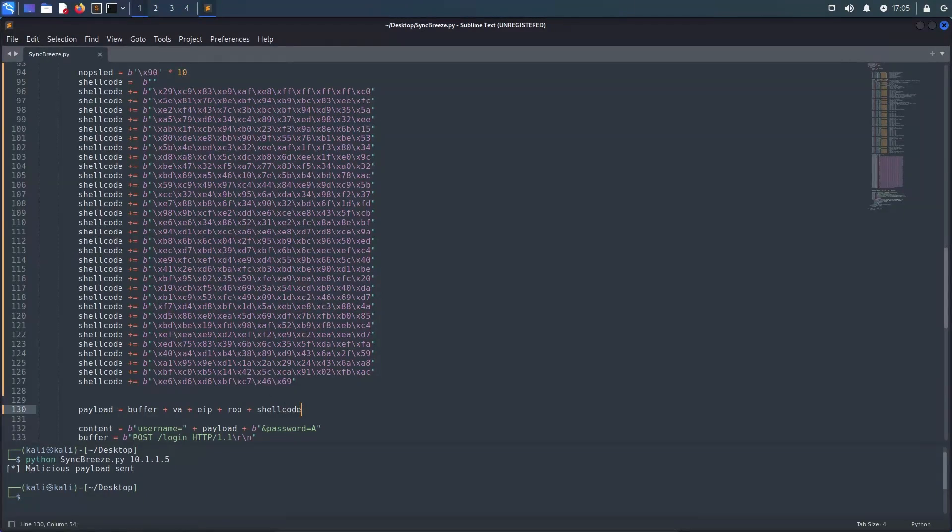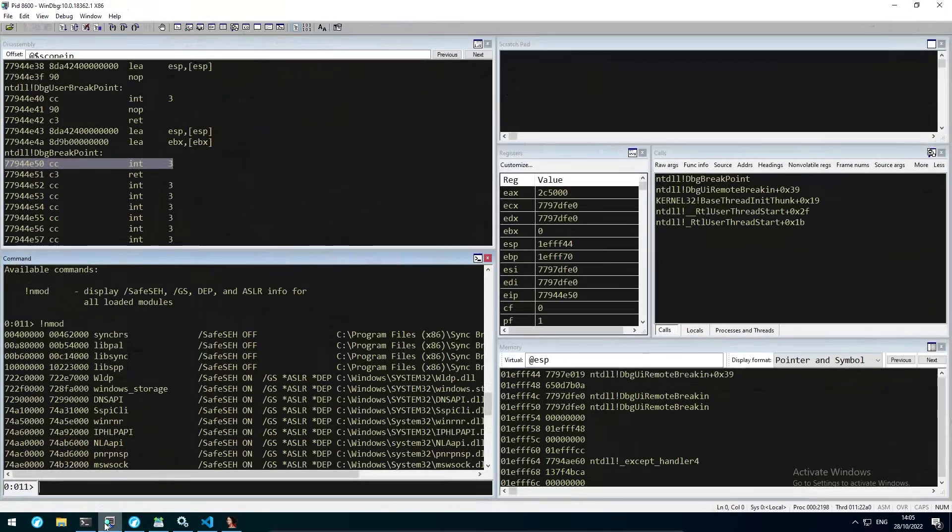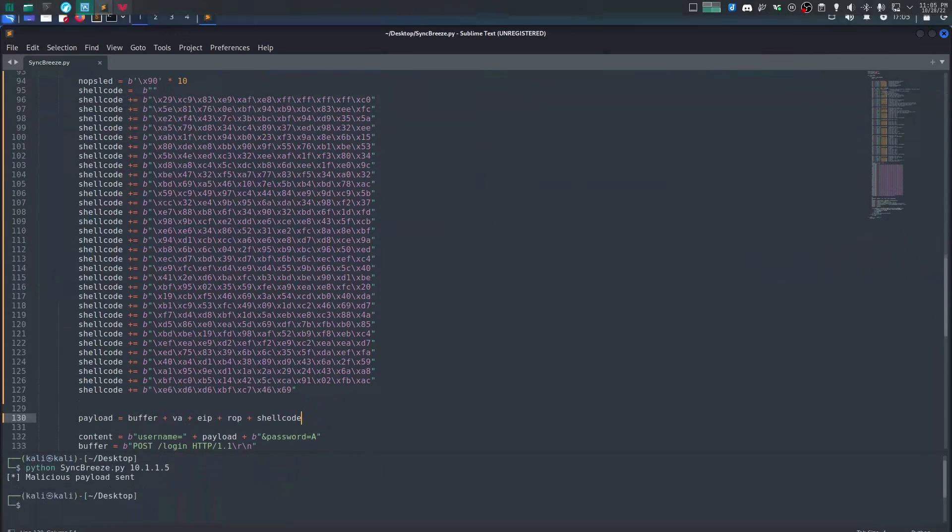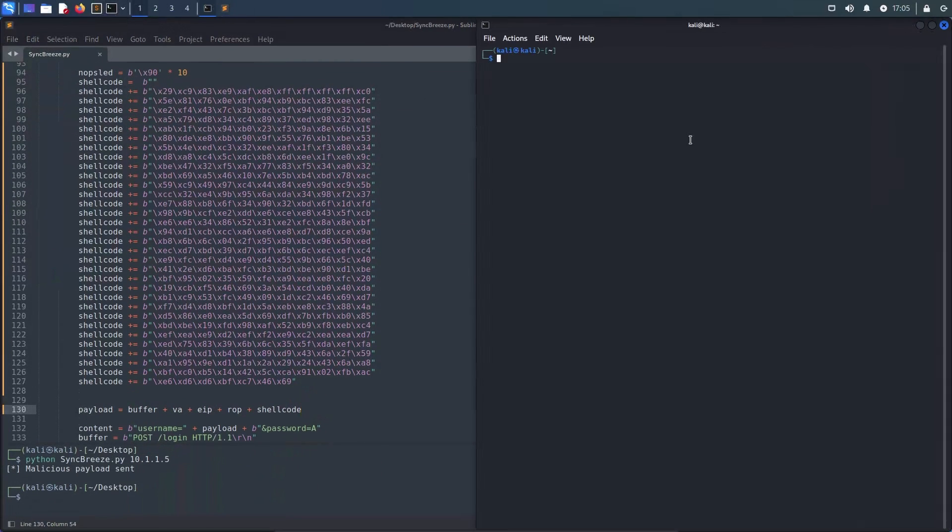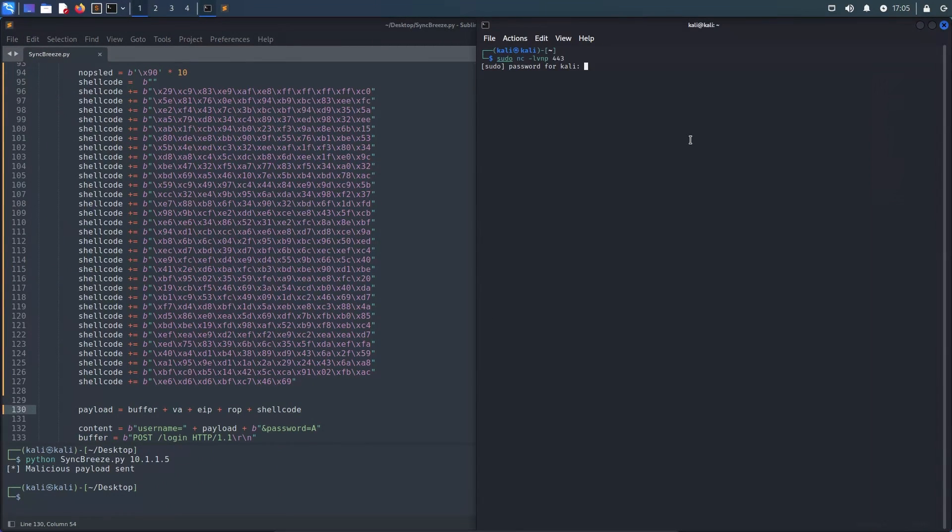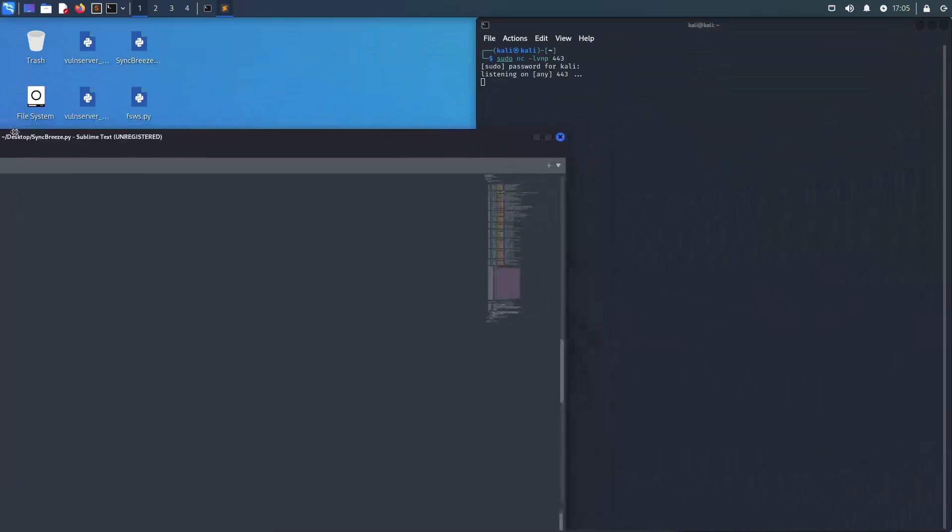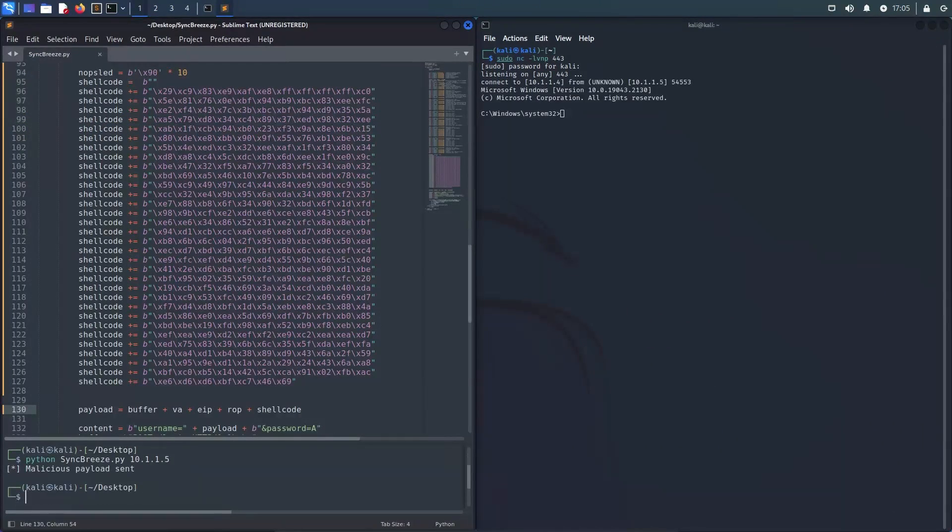Before executing our exploit, we head back to Windows, go to WinDebug and resume the execution flow of SyncBreeze. Then we can open up a terminal and start a listener on port 443. And finally we can execute the Python script, which will result in a reverse shell on my Windows virtual machine.